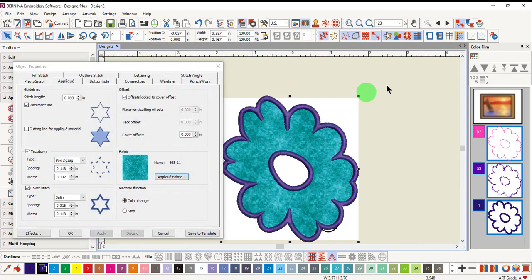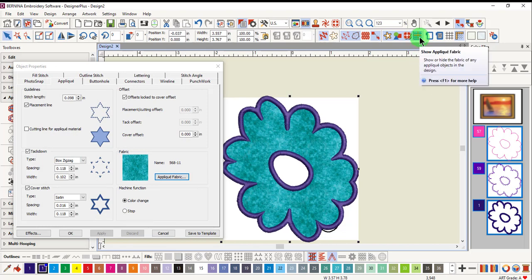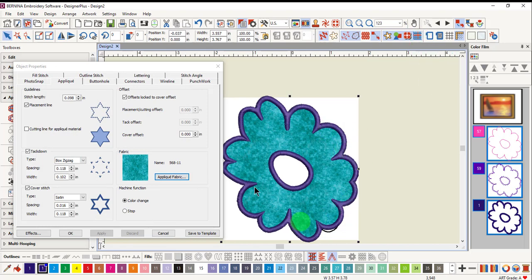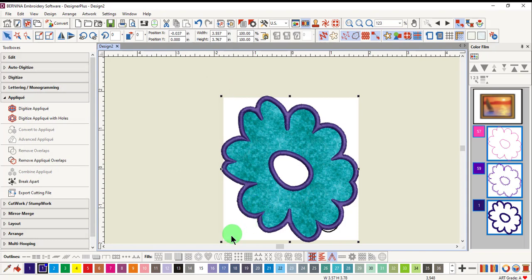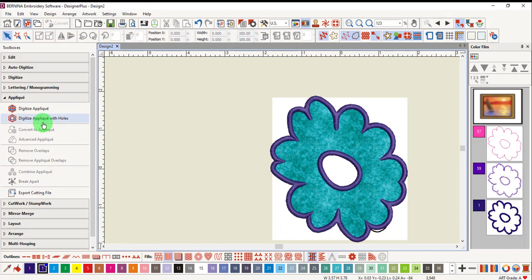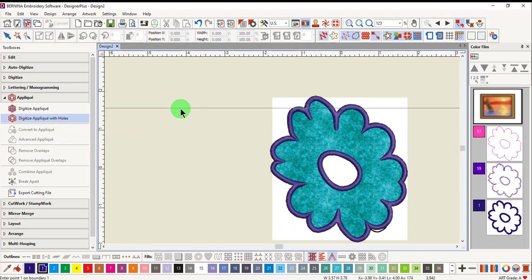Click apply and then make sure show applique fabric is highlighted. You can see that a single applique was generated with a hole in the object. You can also use this tool to digitize multiple holes in the object.